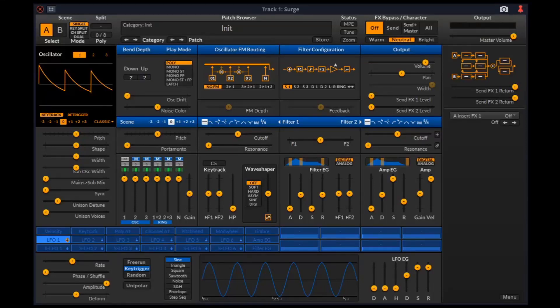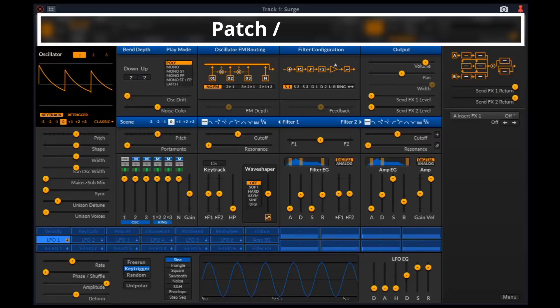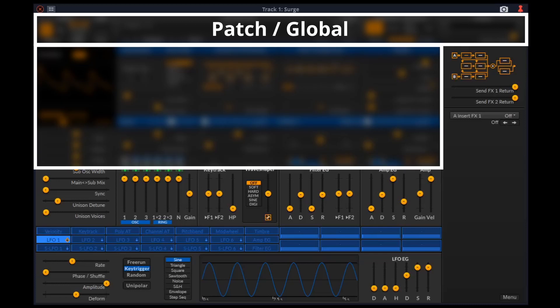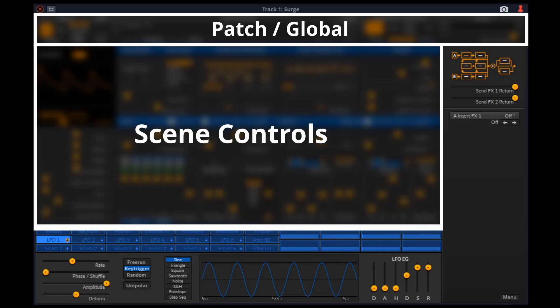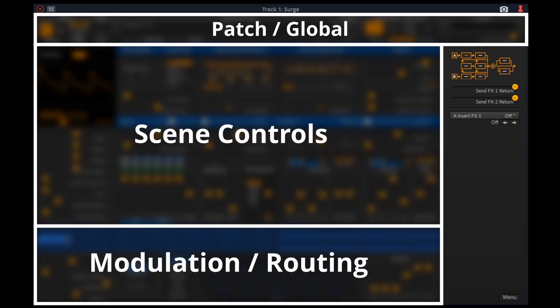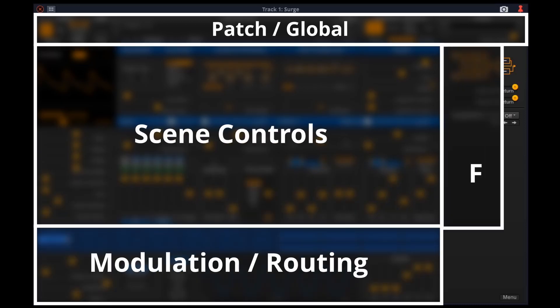The user interface of Surge is divided into four main sections: patch or global, scene controls, modulation or routing, and effects.